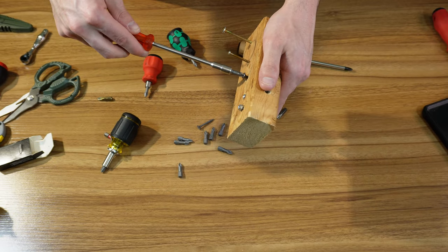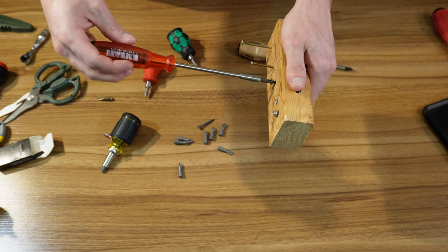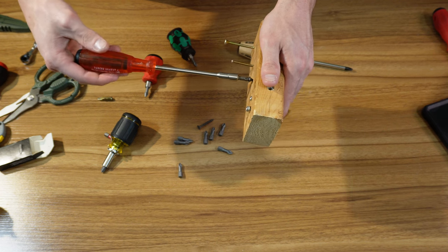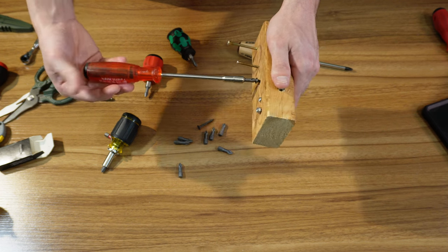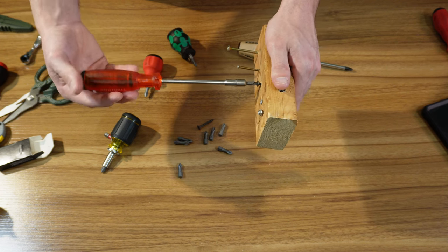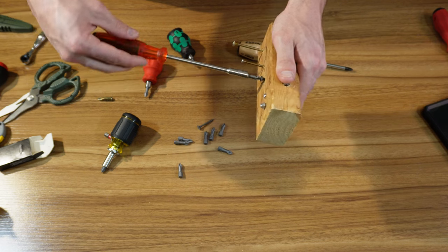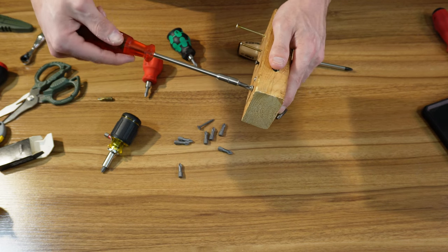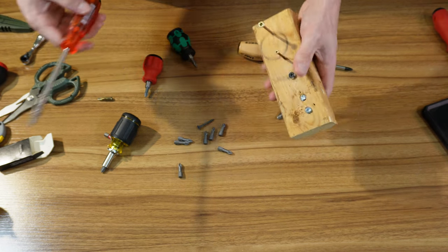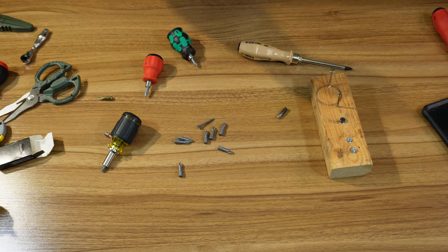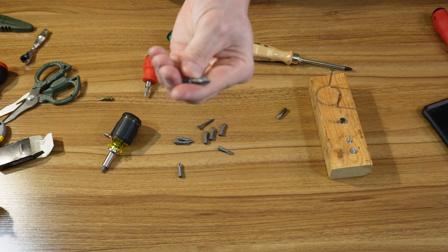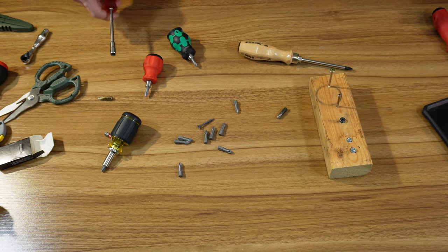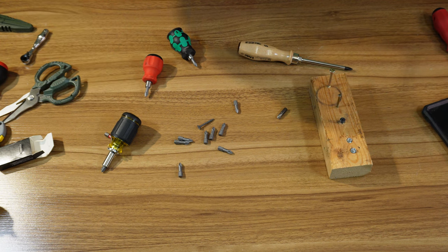This PB Swiss bit driver is decently heavy too. I don't think it's going to be able to hold it for long. Yeah, that's not going to happen. I like trying new bits a lot.